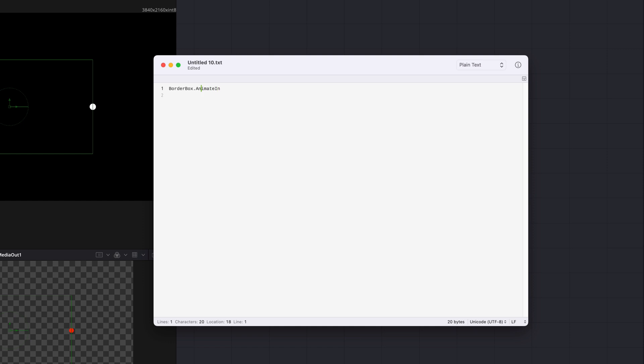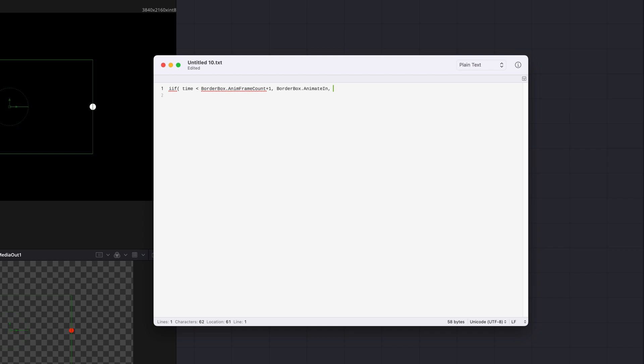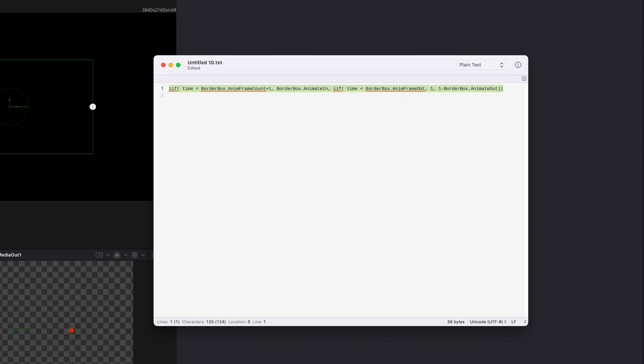To set this up we can use the IIF function which works like a conditional statement. Here is how it breaks down. Time represents the current frame. If the current frame is less than the frames allocated for the in animation we'll use the in animation value. Otherwise we check again and if the current frame is less than the starting frame of the out animation we'll use one to hold the length at its maximum. Finally if we are past the starting frame of the out animation we'll use the out animation value. This logic ensures that the animation grows in, holds steady and then shrinks down at the right moment.